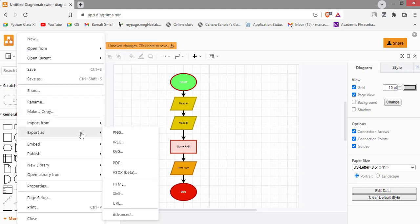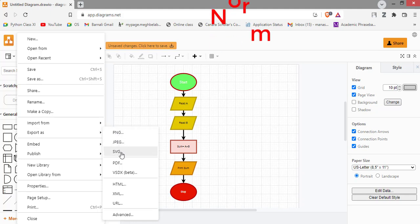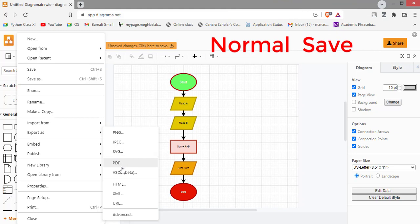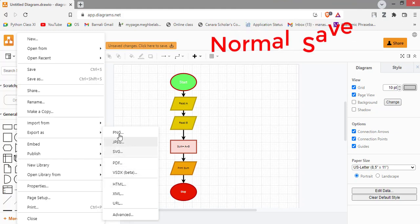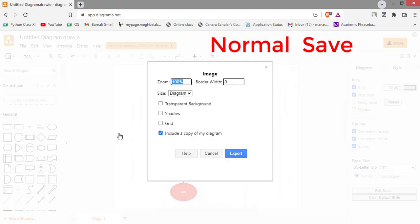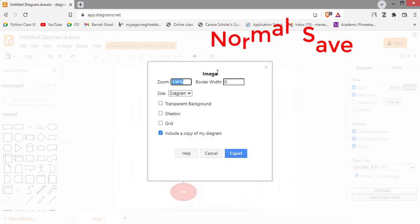We are going to save a raster image. You can also save the vector also: SVG, PDF. We are going to save in PNG format.